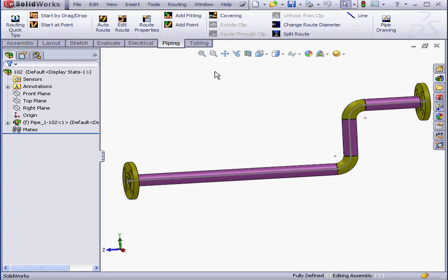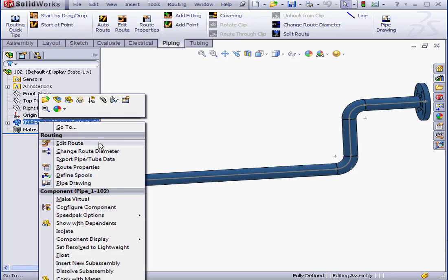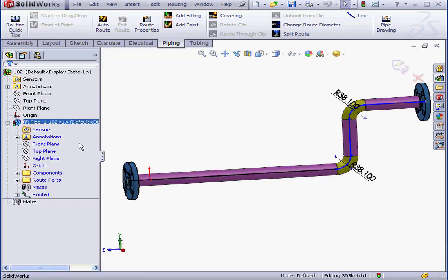Welcome to our lesson about using T's. I've already got a route in my graphic area. Let's right-click on the route and select Edit Route.